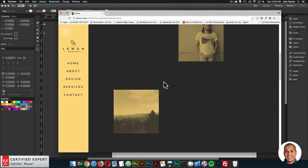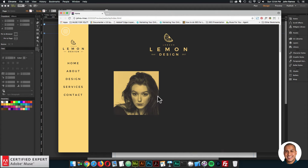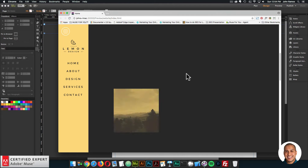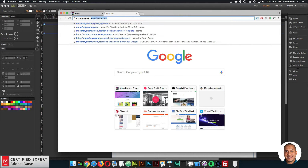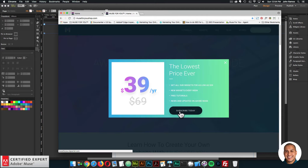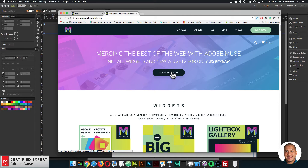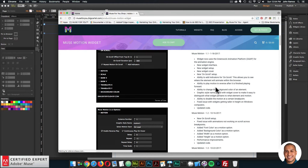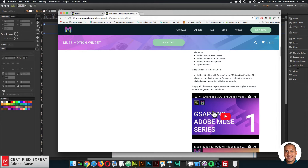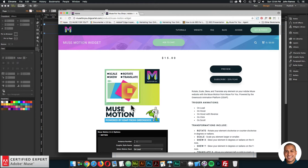I also use the scroll show widget here to reveal these images, and I might showcase that in this tutorial or I'll do another video tutorial on the scroll show widget. So we're going to be using the MuseMotion widget and the responsive browser height widget. Both of those widgets can be found at MuseForYouShop.com. This video is going to be part of the GSAP and Adobe Muse series because we are using the MuseMotion widget, which is powered by GSAP from GreenSock — the GreenSock animation platform. It's a really powerful animation platform, so it's great that it can be used within Muse with the MuseMotion widget.